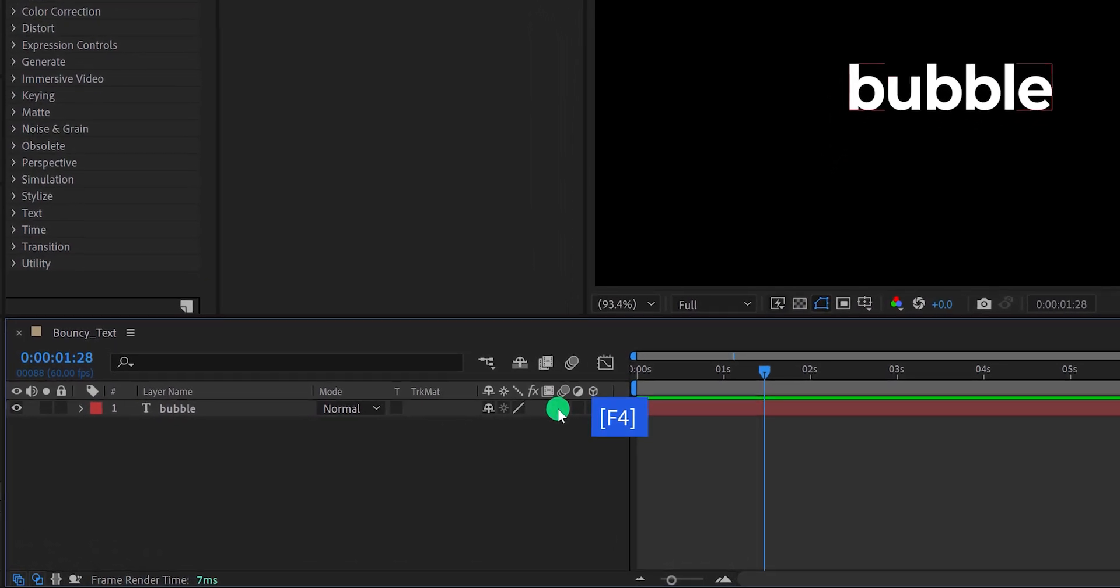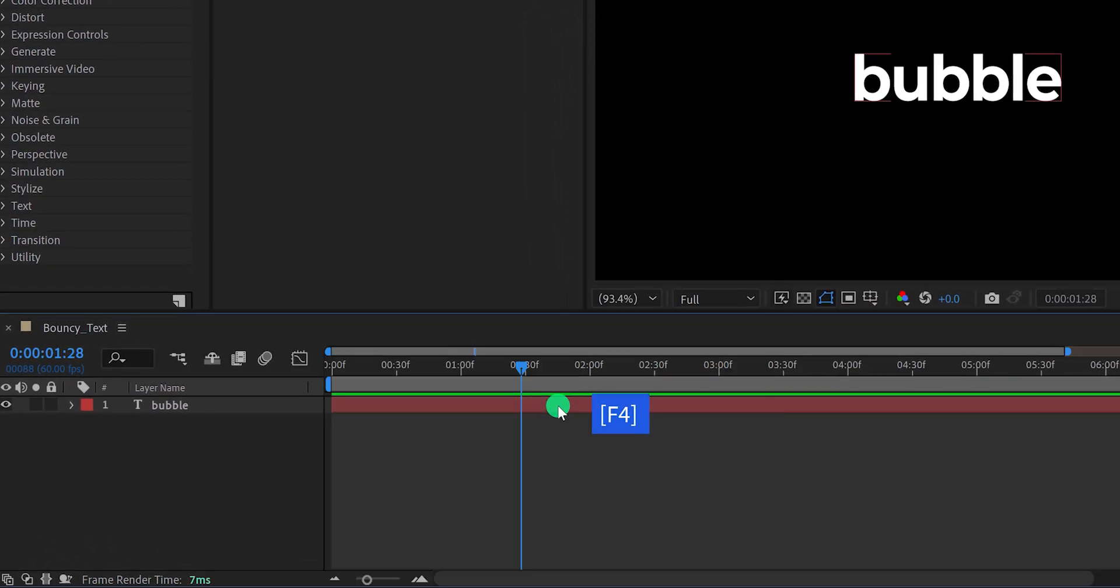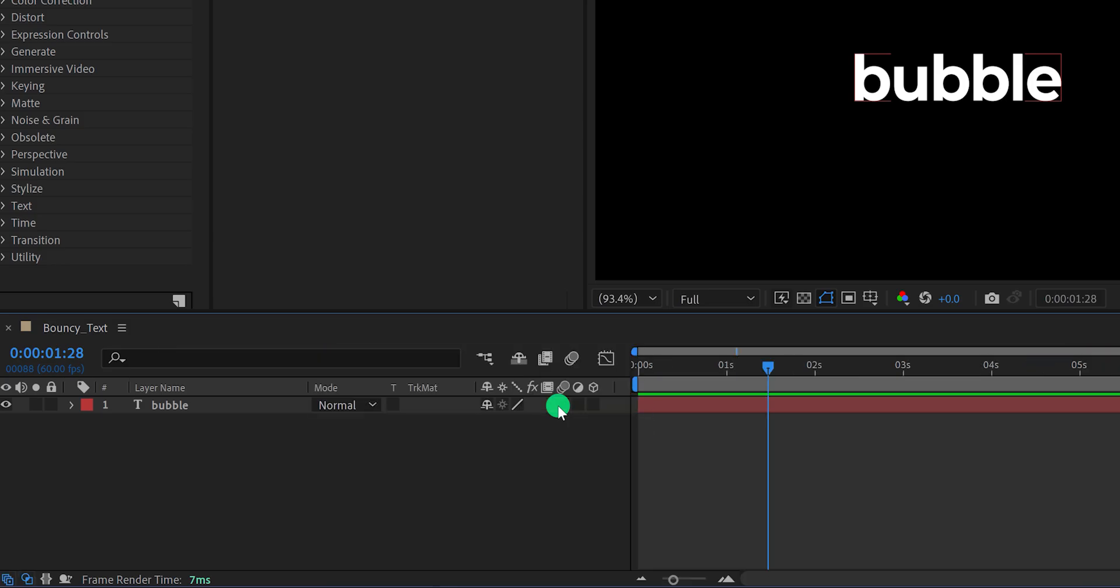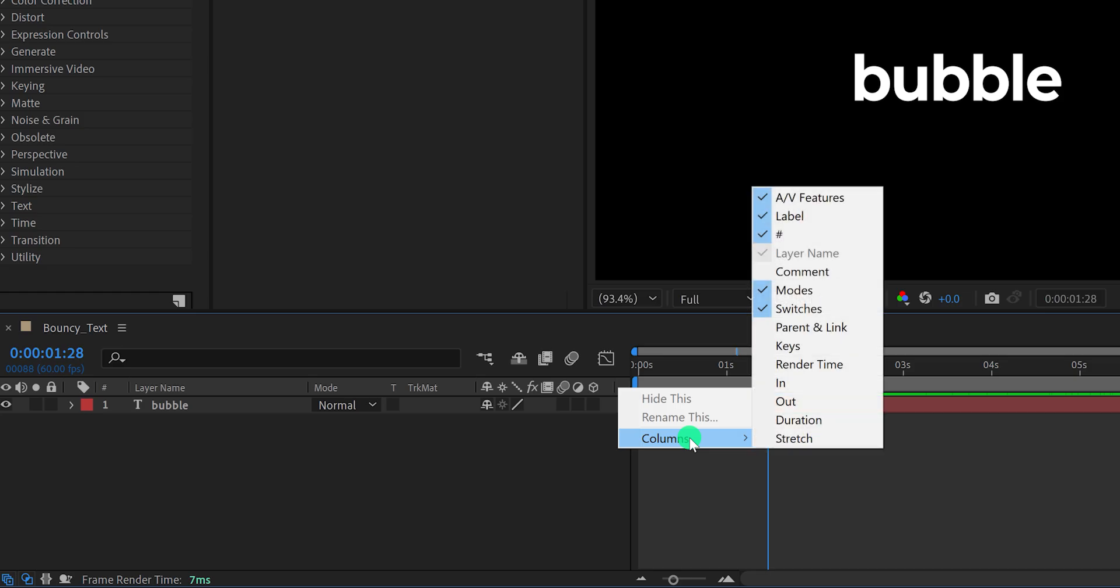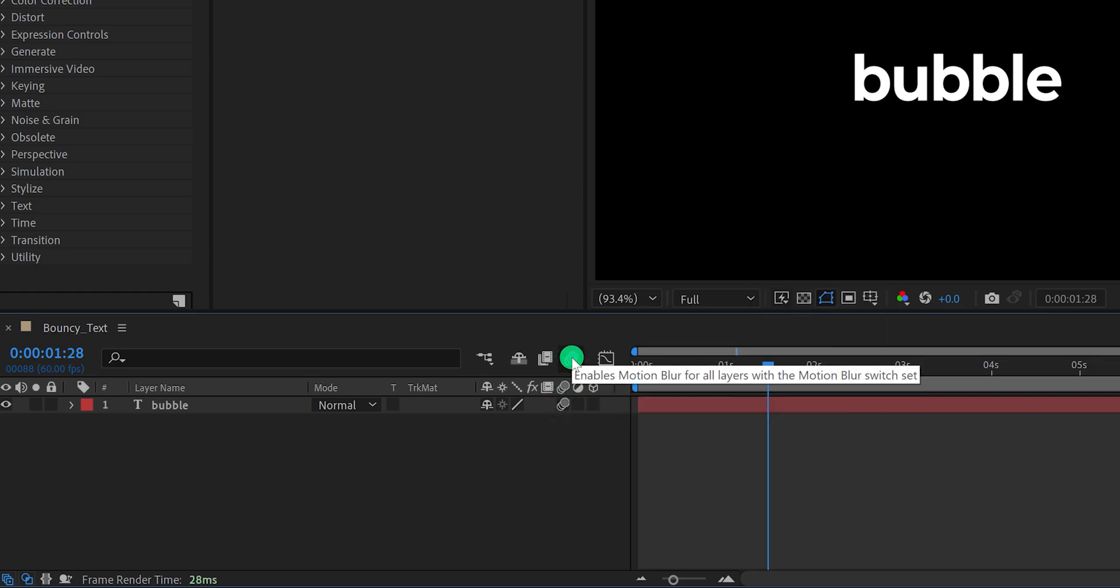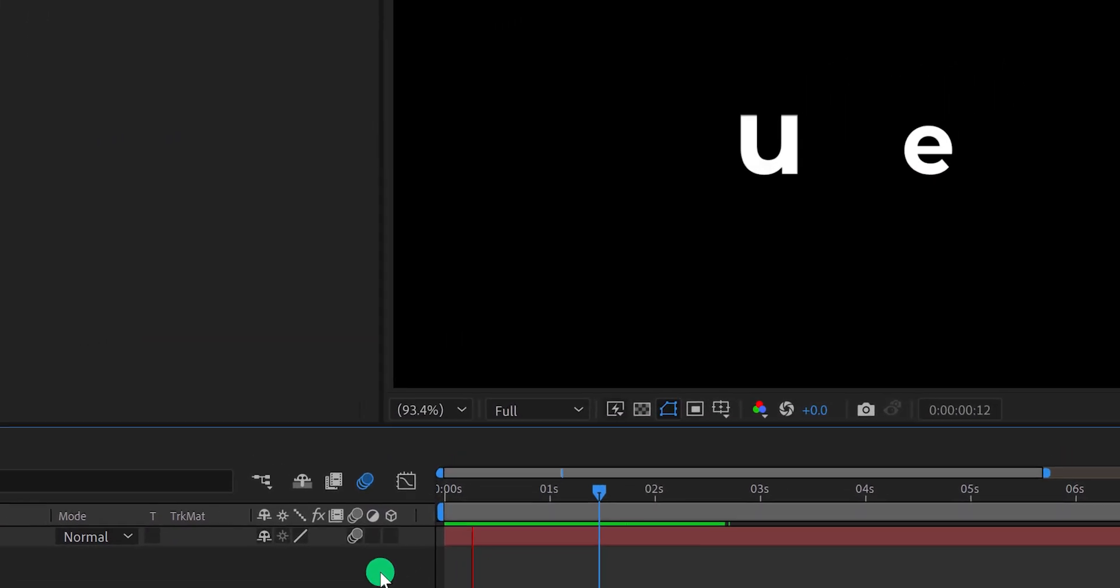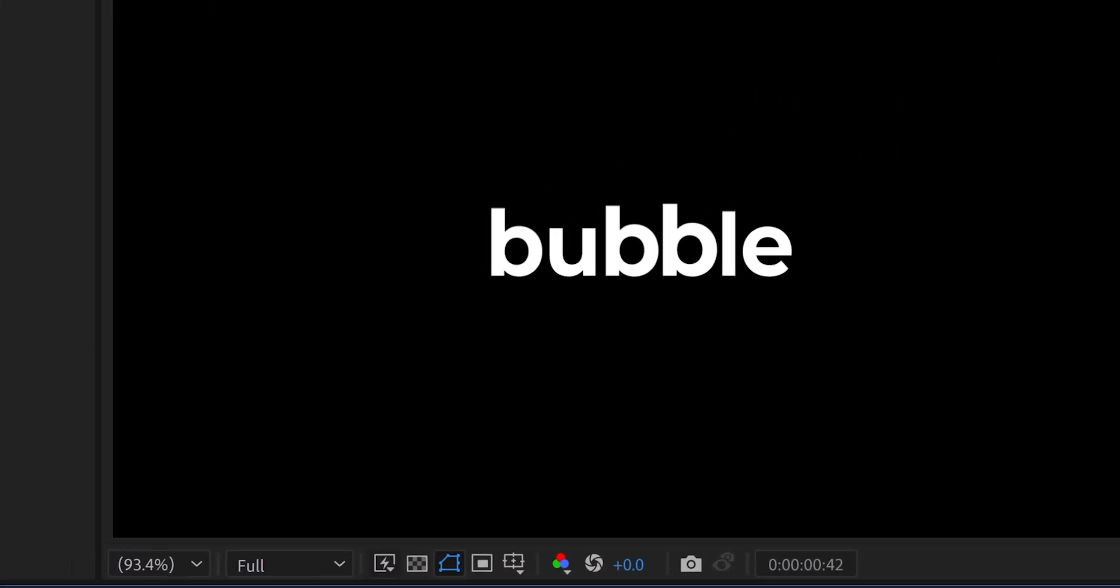If your F4 key is figuring out why YouTube removed the dislike counts, then right click here, go to the columns, and choose switches. Now turn on the motion blur for your text layer, if required activate it from this option. Check the animation, and now we are done.